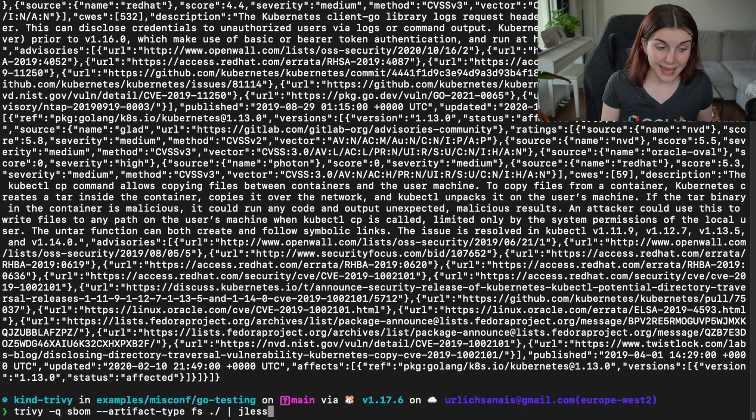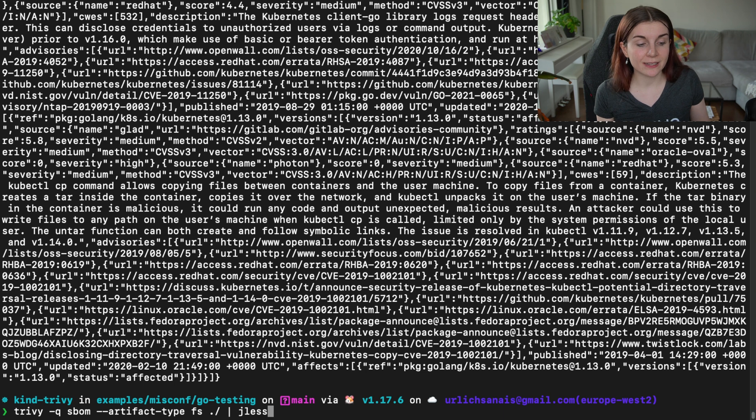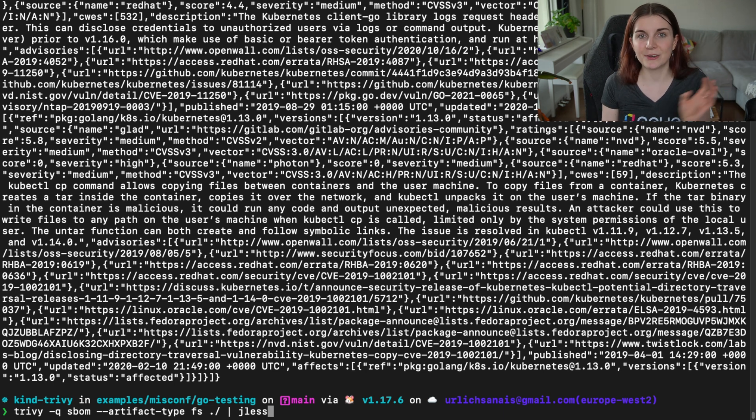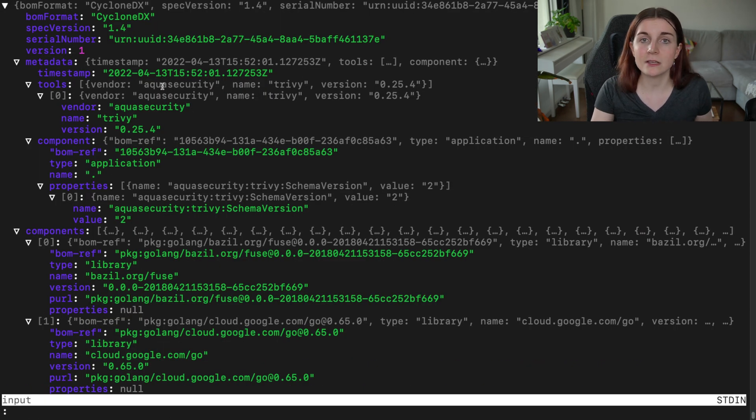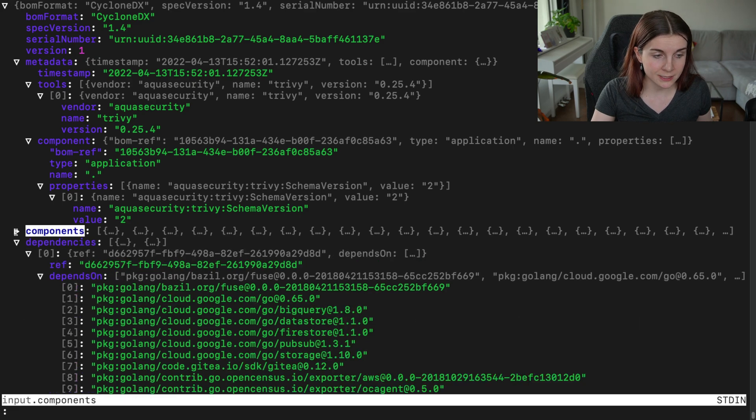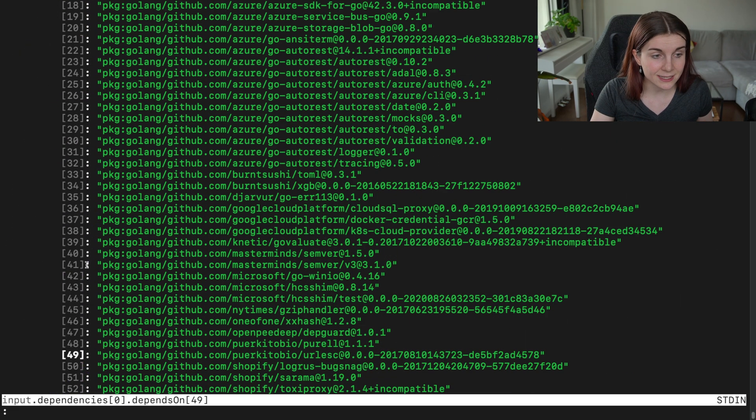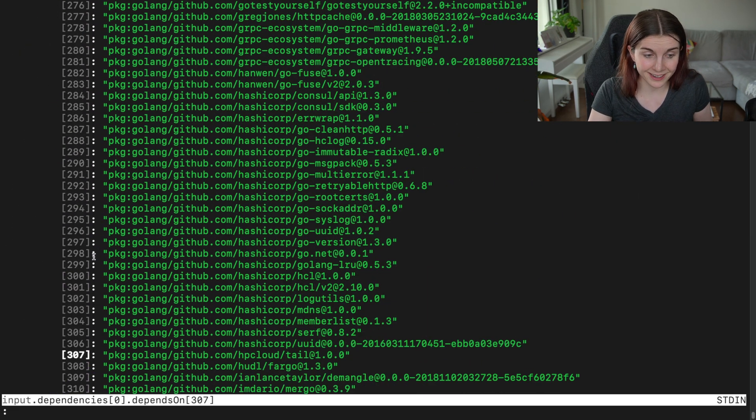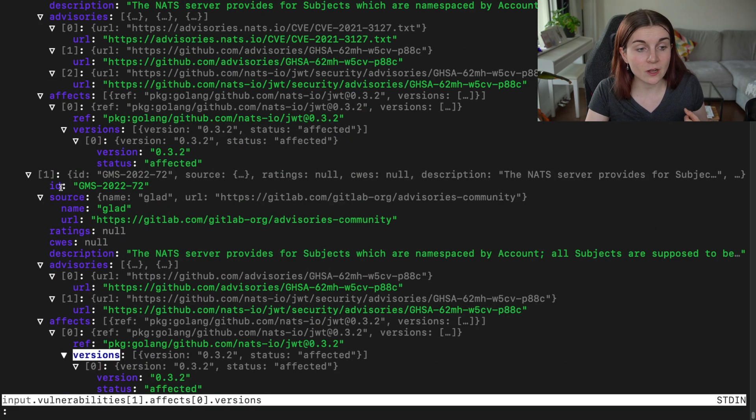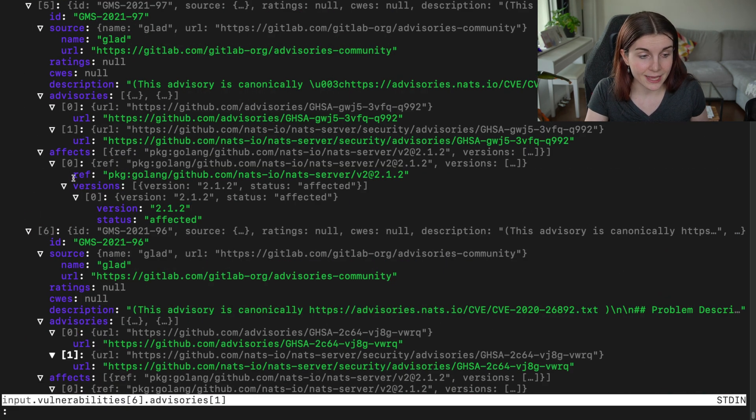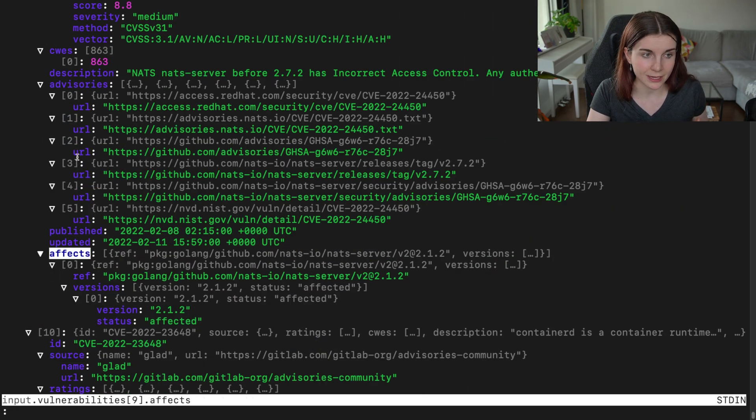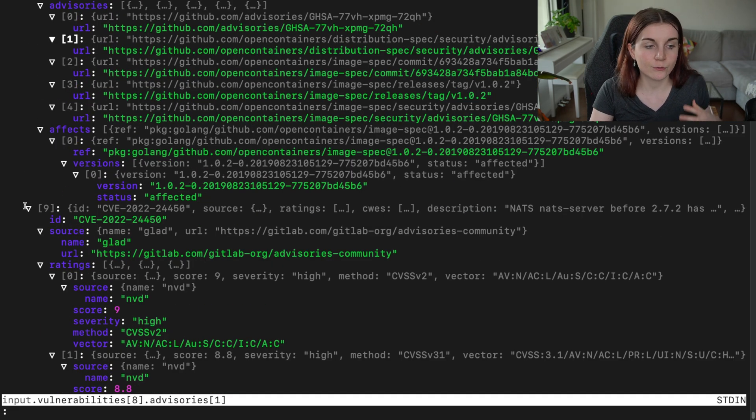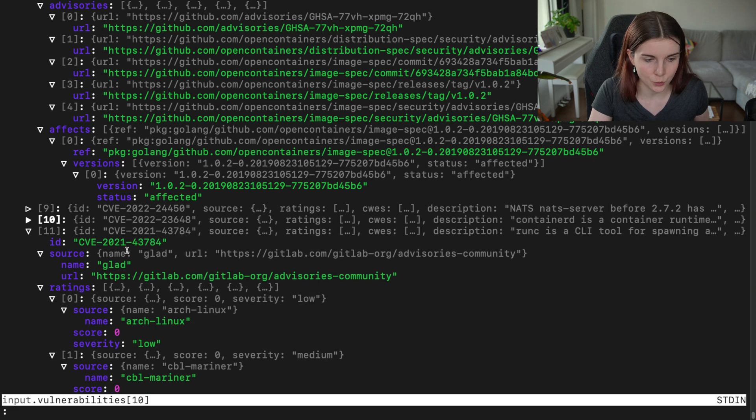Now what we can do again is also to scan with Trivy and then dash Q SBOM and the rest of the command and then pipe everything through jless. And now we can see everything that goes into that Go app. So we can see the different components. We can see the different dependencies that this app is dependent on listed, which are quite a few. And then we can also see the different vulnerabilities that are within this application. Everything is listed here. So with jless, you can just filter through really easily if that's what you want to do.